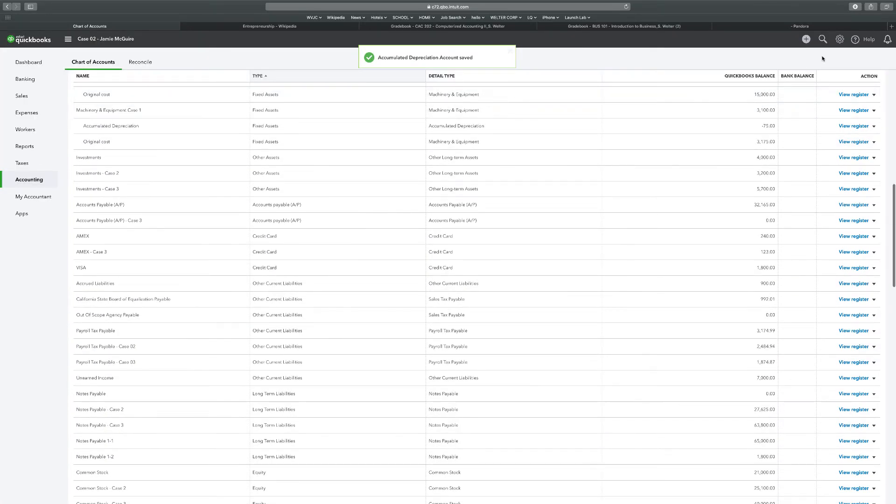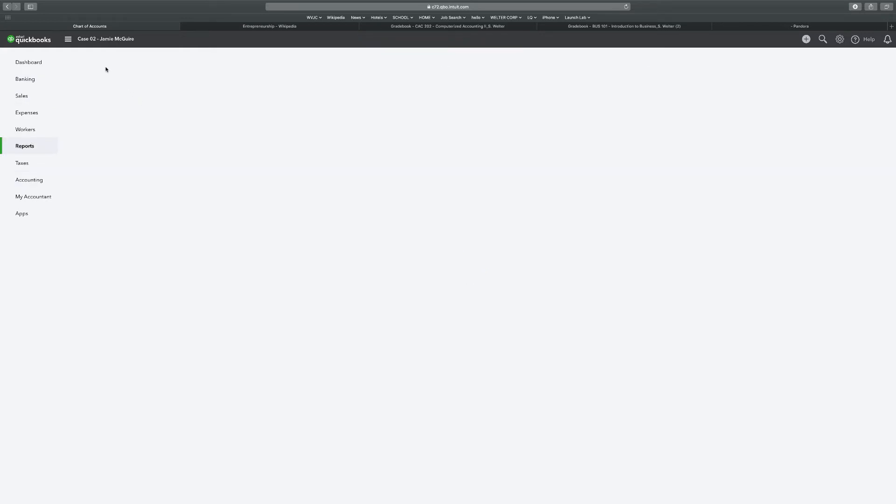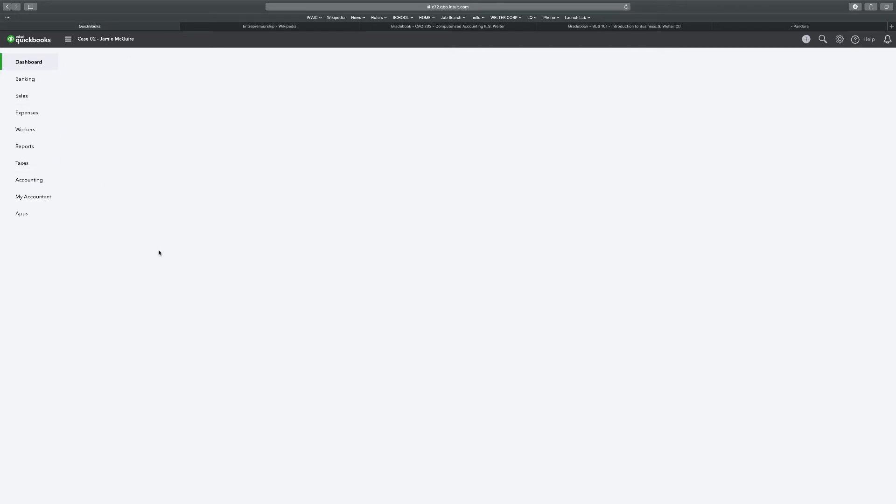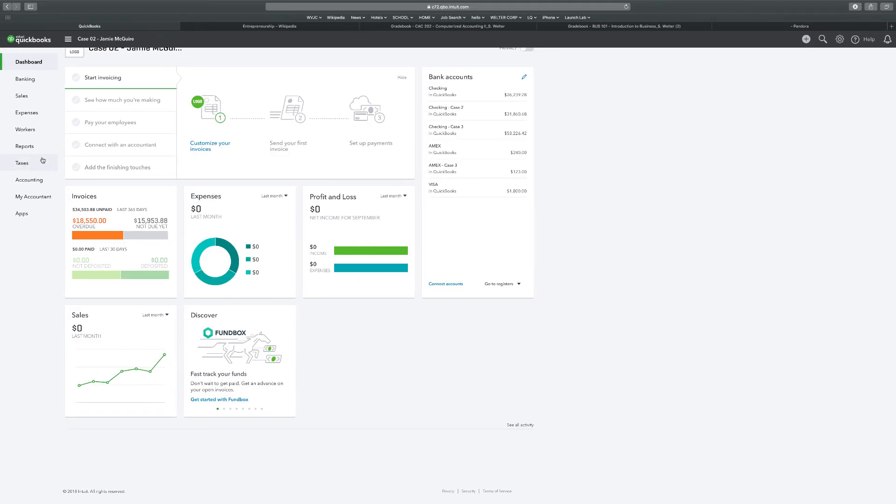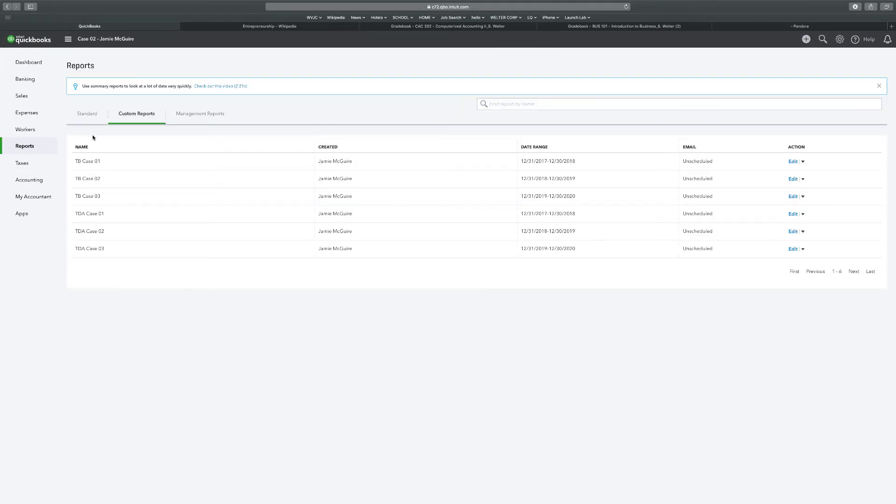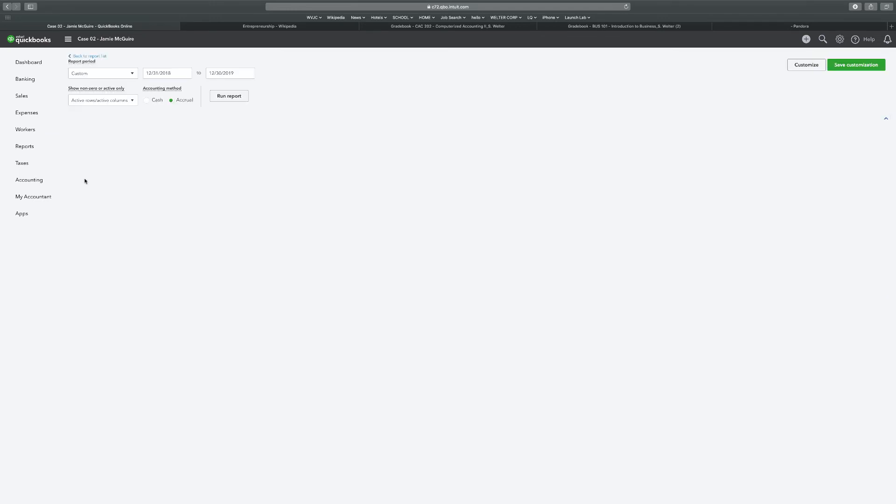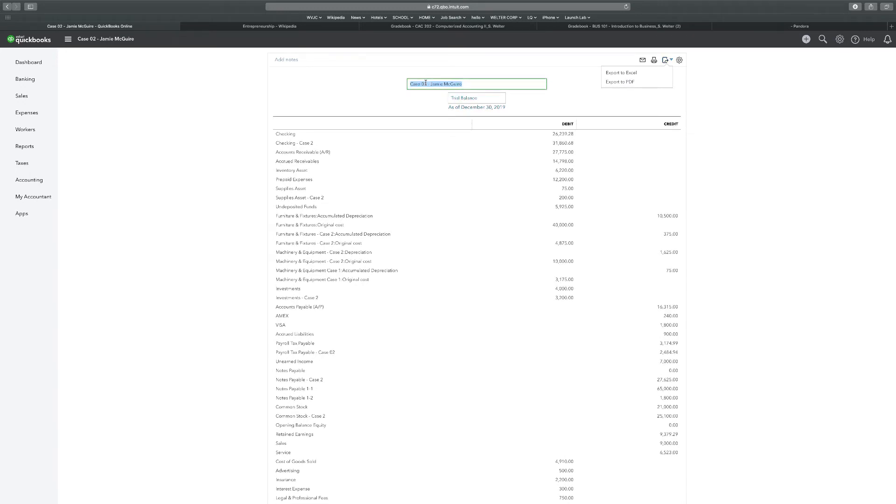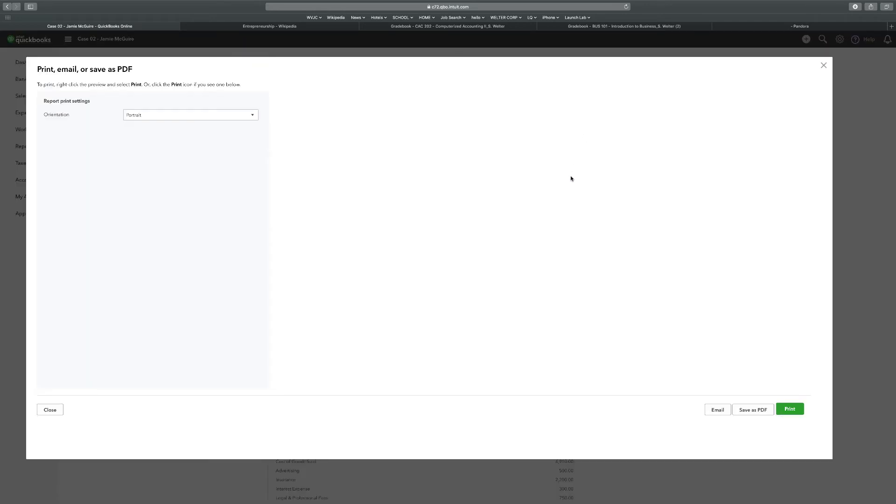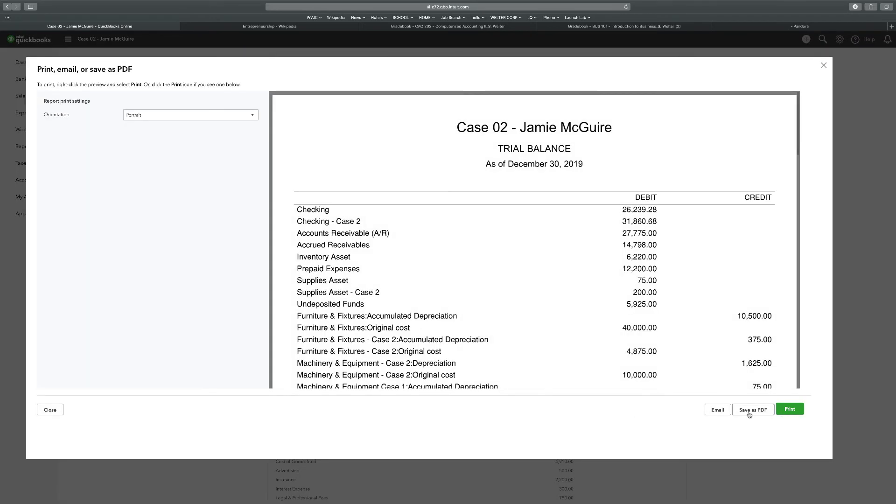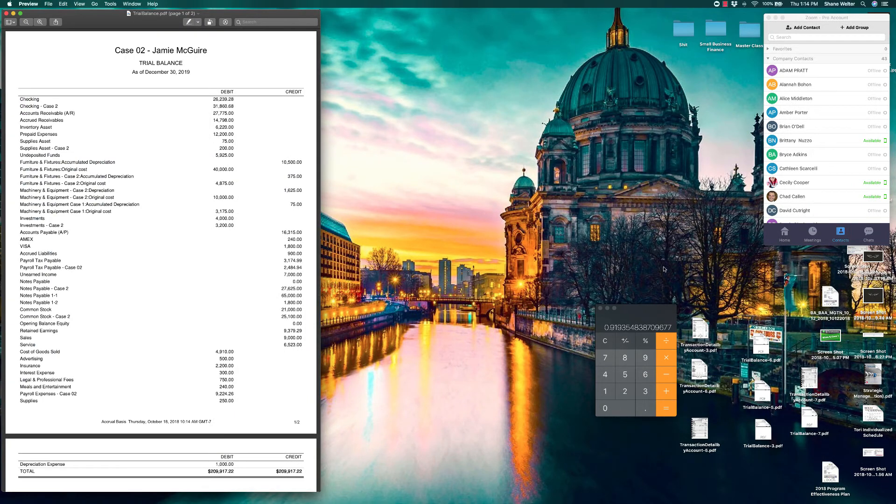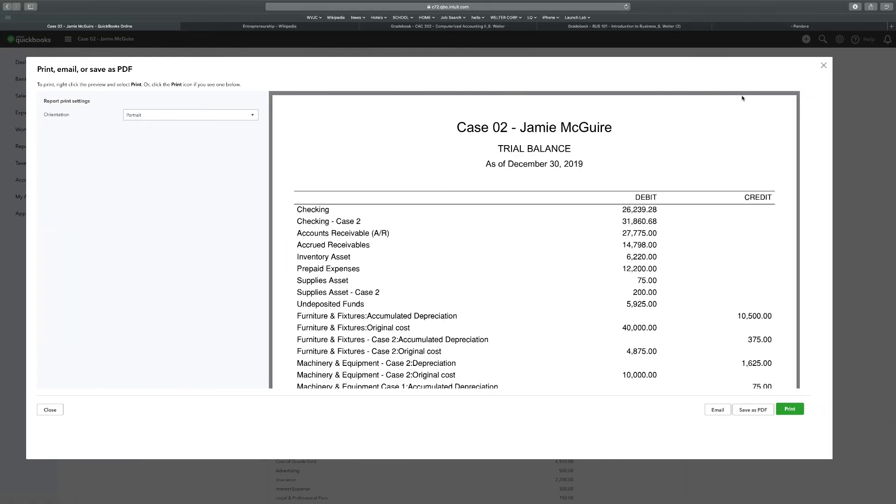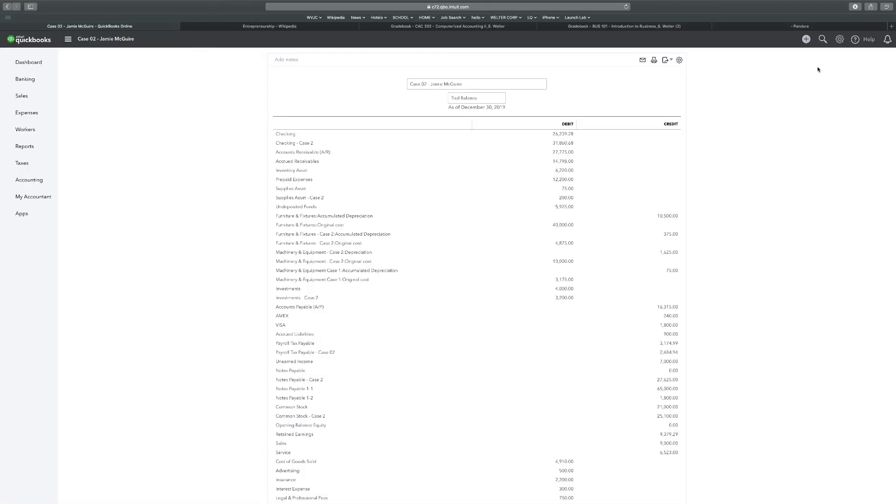Now we got that done, time to do our reports. Reporting. Come on computer, you got this. Dashboard - does anything work on here? There we go. Reports, trial balance Case 2. Export. Oh I got to change this to Case 2, almost forgot. Case 2, export to PDF, save PDF, close.